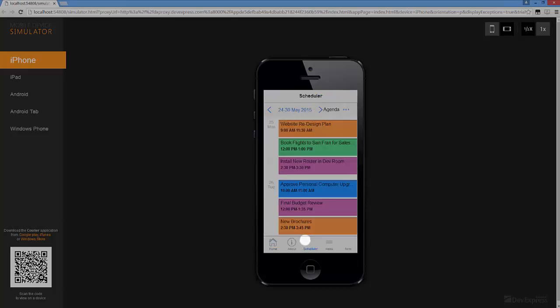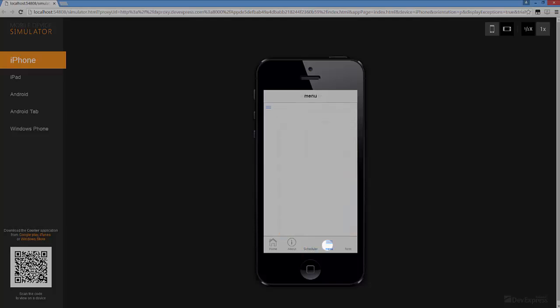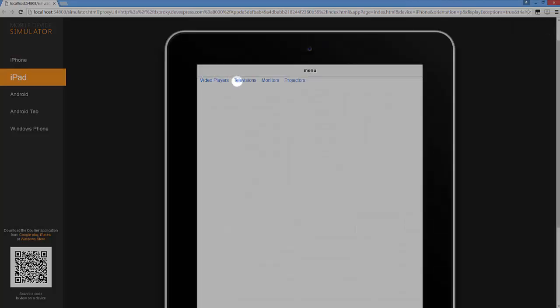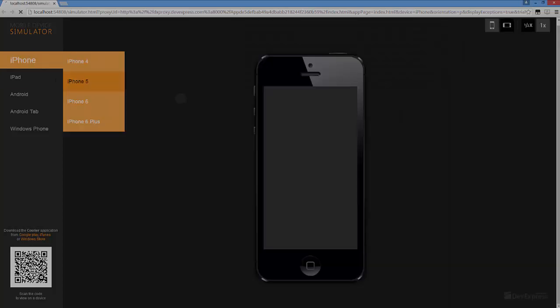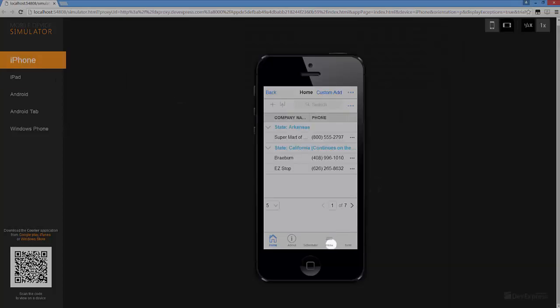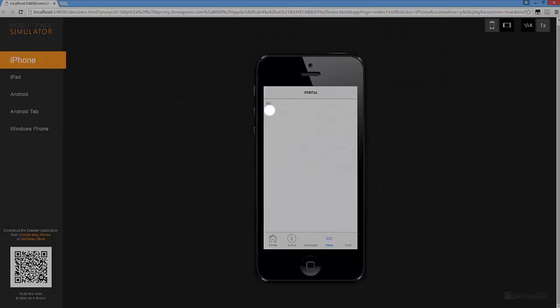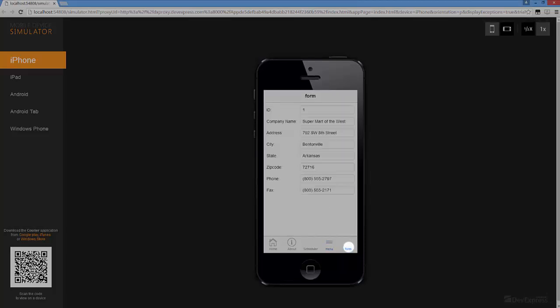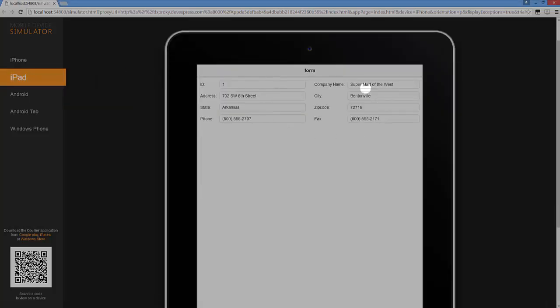The DX Scheduler now provides the agenda view that can be set as a default for small screen sizes. The DX Menu adapts its layout to change the screen resolution. DX Form items can be shown with different column numbers on different screen sizes.